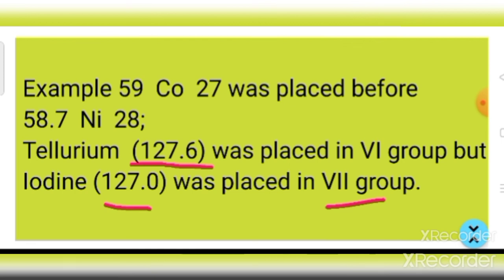In the 6th group the higher mass number 127.6 comes before the 7th group's lower mass number 127. This is an anomaly — elements were not arranged in strict increasing order of atomic weight.